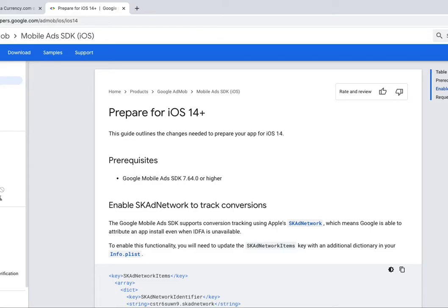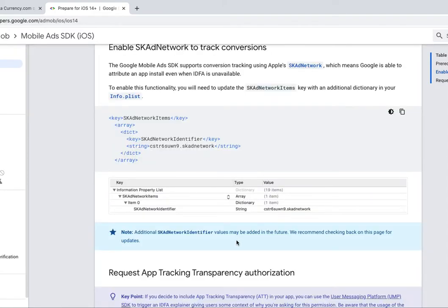Please open your AdMob Ads SDK for mobile tracking. You need to copy some code to your plist file.